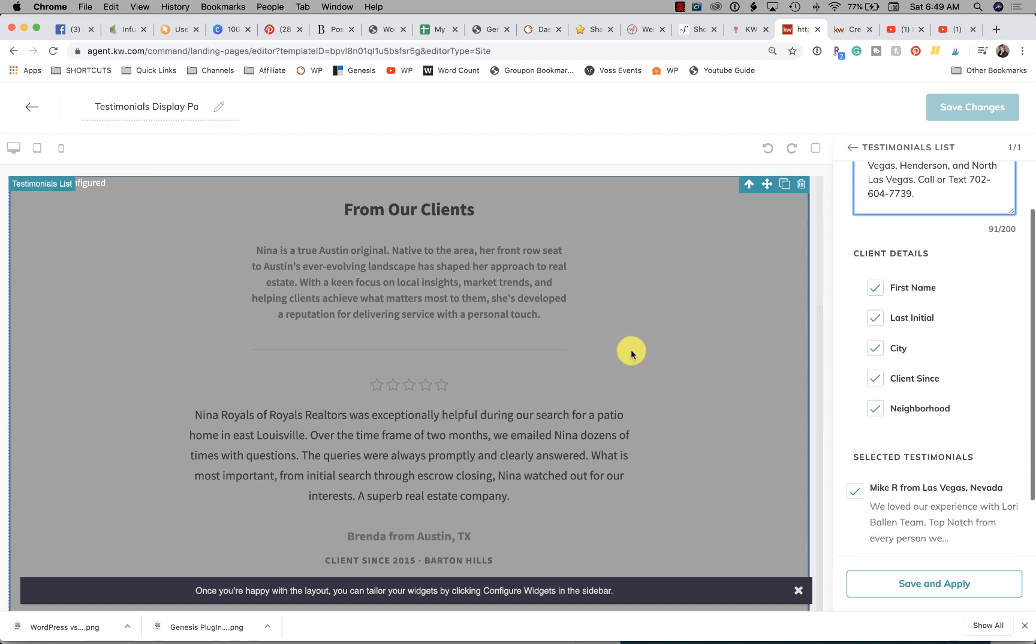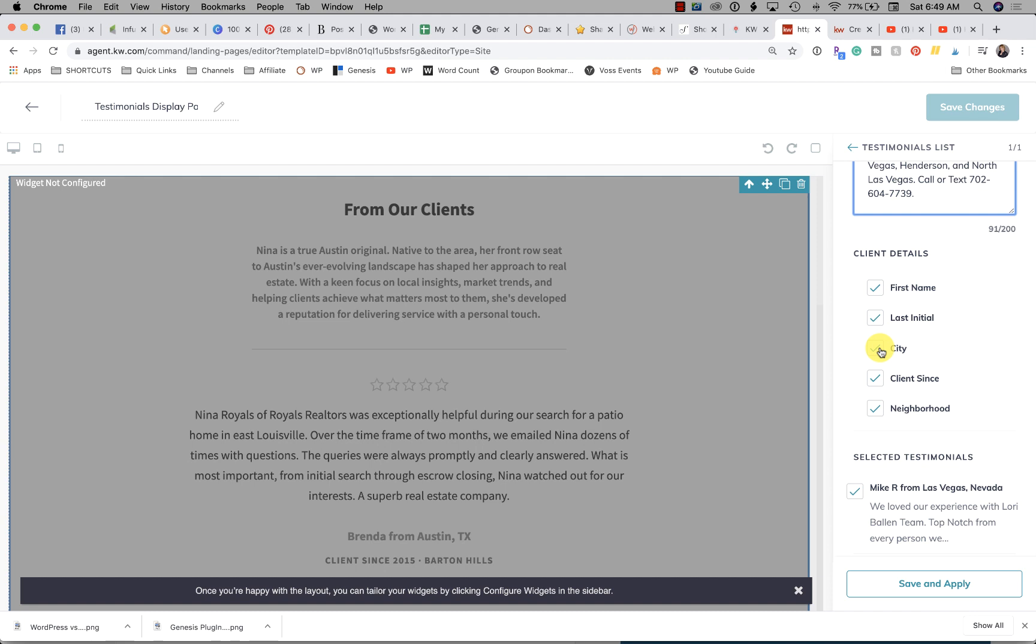Then client details is going to be what actually displays here in the testimonial. It'll have their first name, their last initial, the city they live in, client since date, and then the neighborhood if you want to put that in there. It collected their address but it's actually pulling the neighborhood that they sold in.